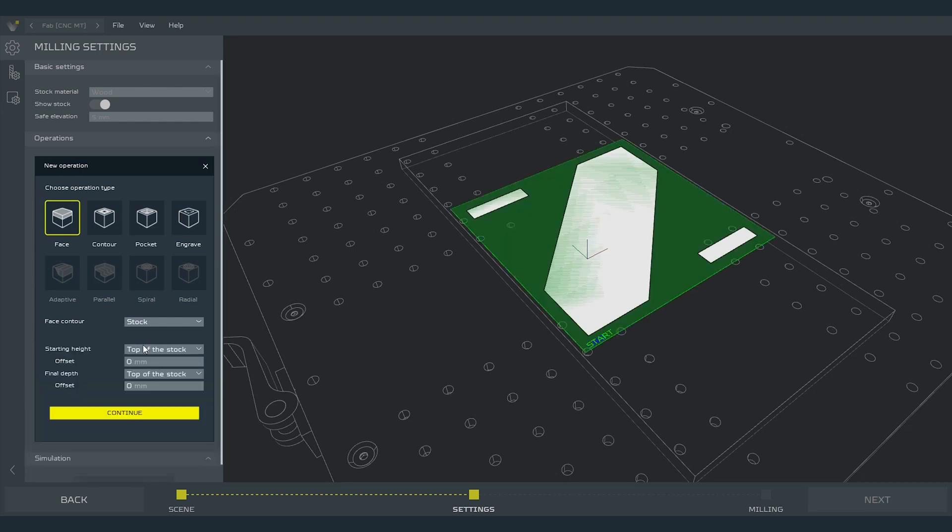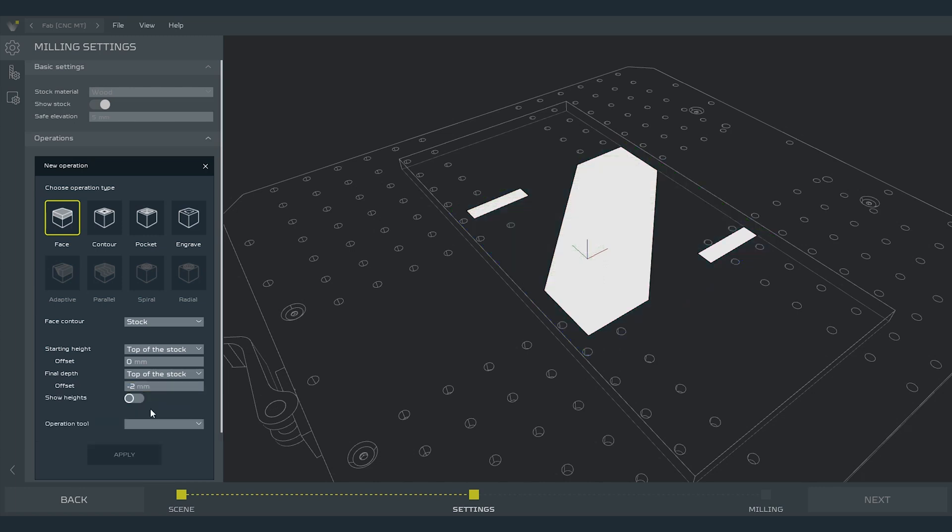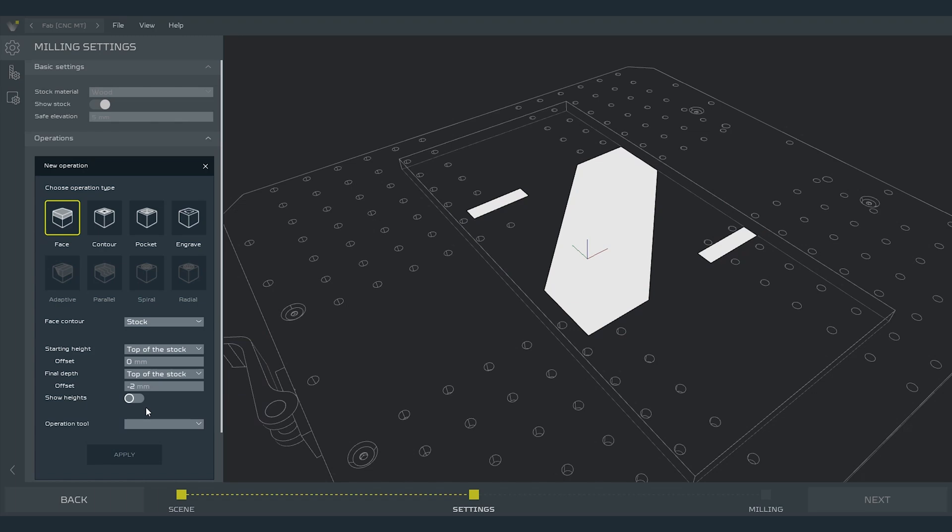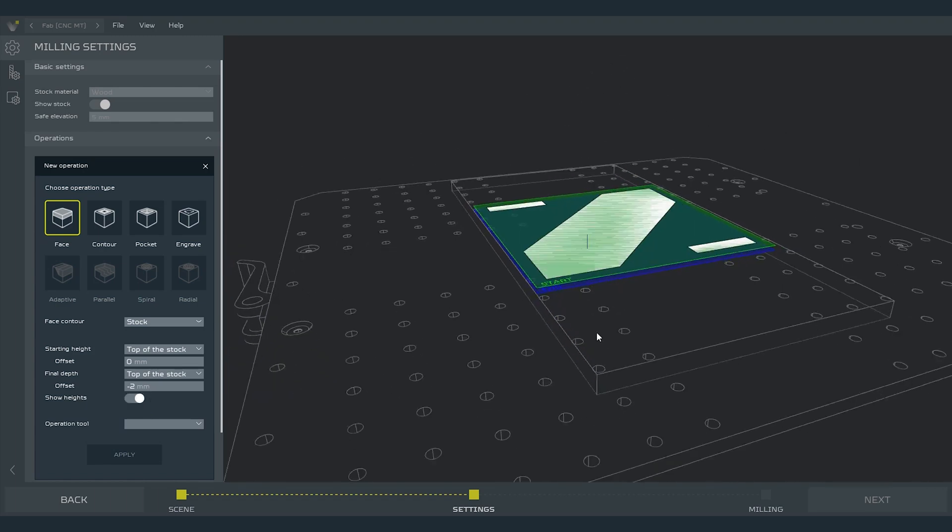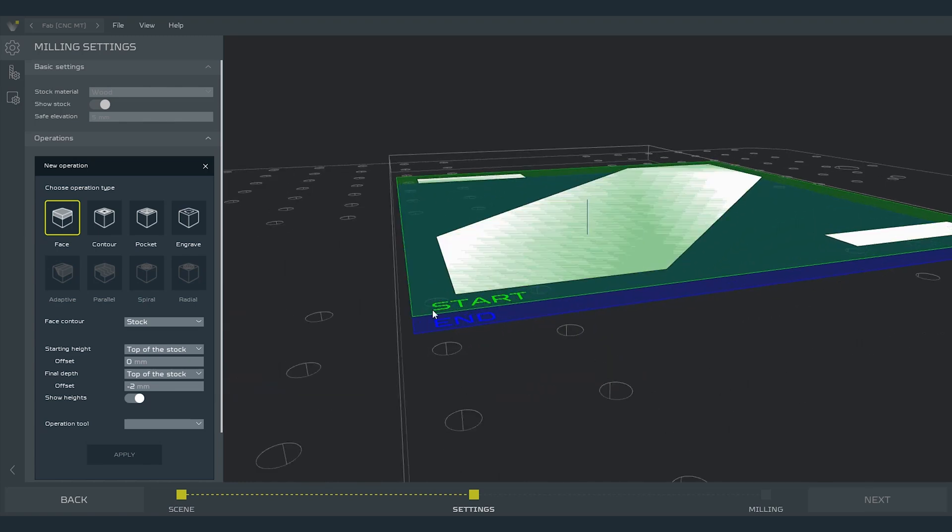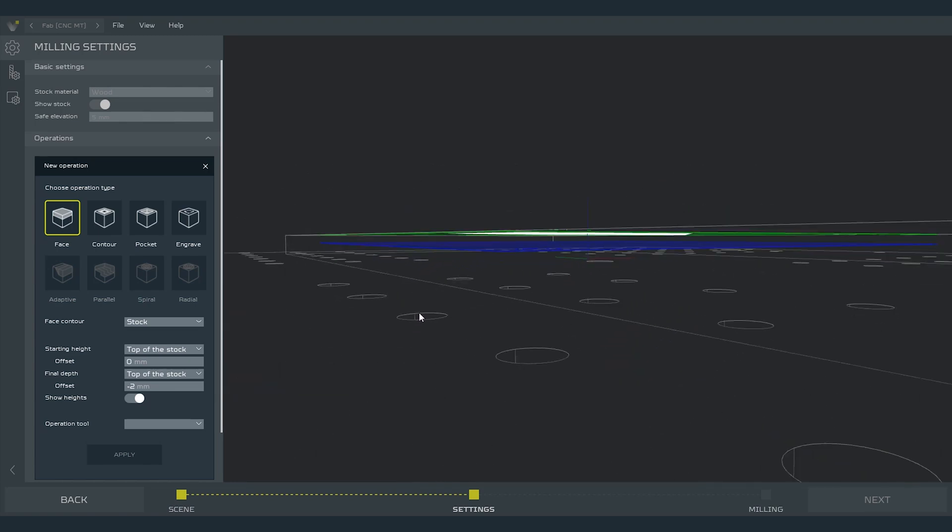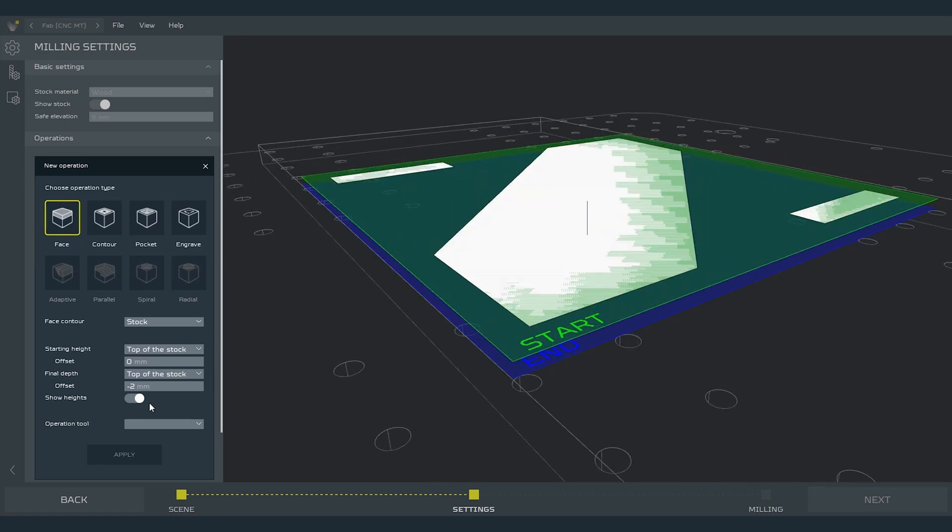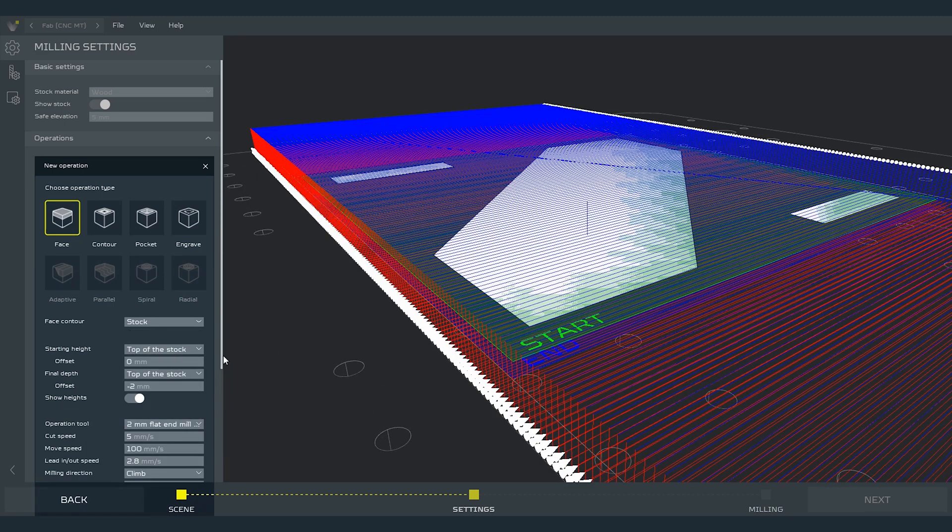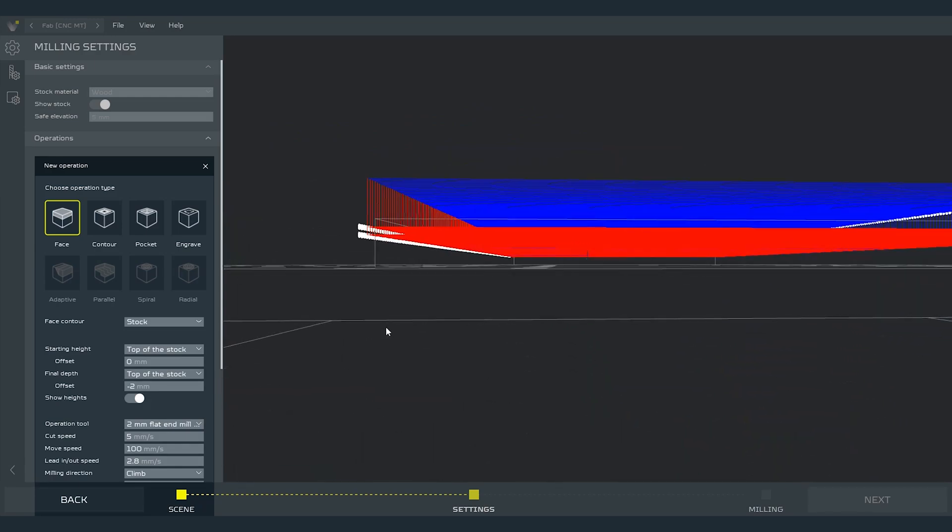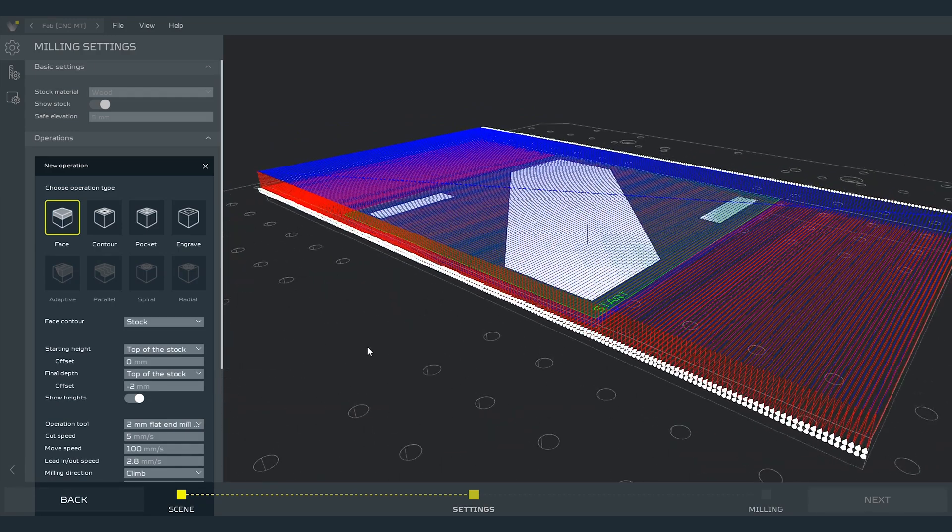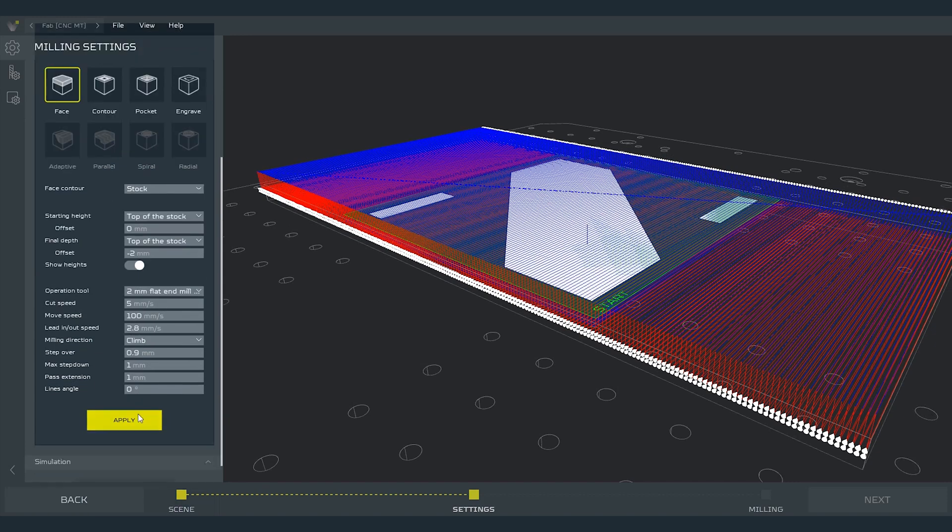New settings will appear. We will leave starting height as it is. We will change the final depth offset to minus 2 mm. Turning on show heights option will show us where the operation will start and where will end. After that we have to select the end mill that we will use for this operation. After selecting it the software will show us some more parameters that we can set, but for this example we will stay with the default ones. When everything is set simply press apply. Now the operation will appear on the operation list.